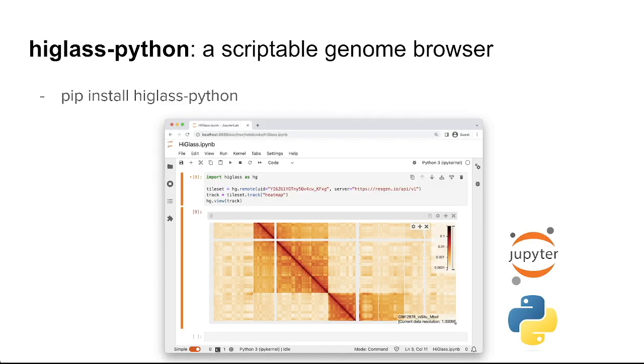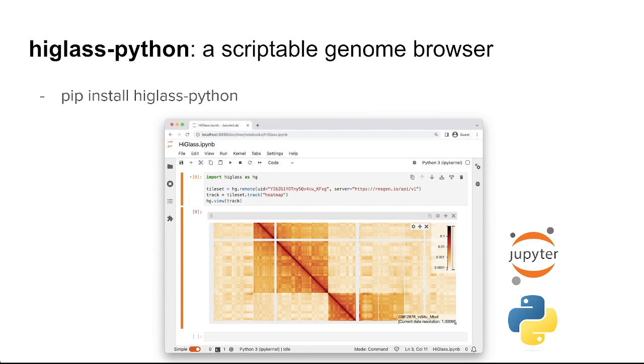At its core, HiGlass Python exposes a simplified Python API to get started with HiGlass. You no longer need to start with a Docker container or move your data around to be able to use HiGlass. Just open a Jupyter notebook and load your data.